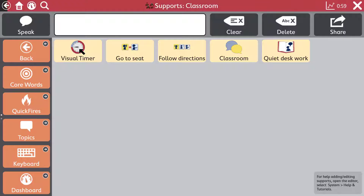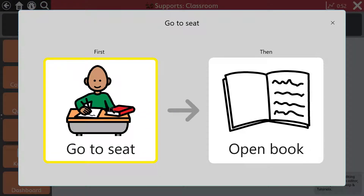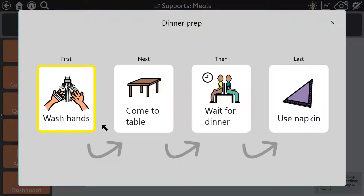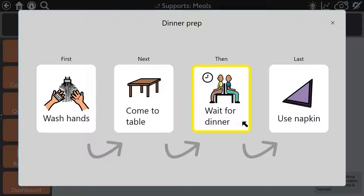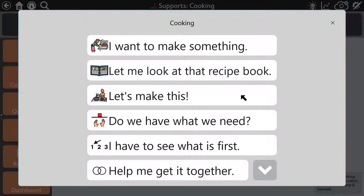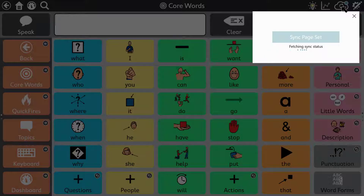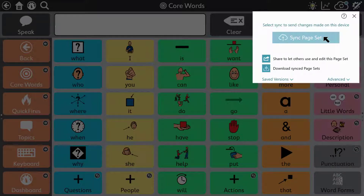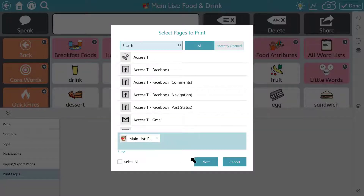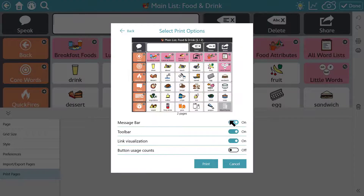TD Snap users have access to editable behaviour supports including visual timer, scripts, and mini schedules. Back up your vocabulary or seamlessly synchronise it to a second device for editing or modelling with the simple to use integrated cloud syncing and sharing feature. For a low-tech version of your vocabulary for certain circumstances, just use the page printing facilities.